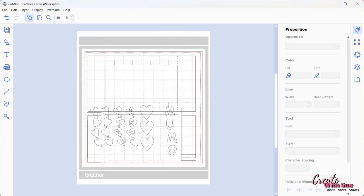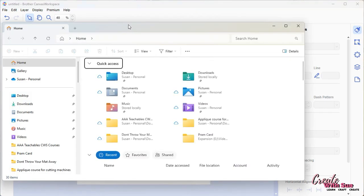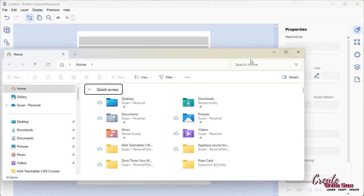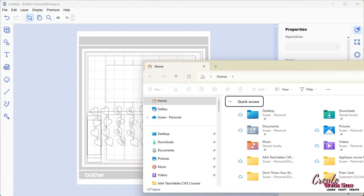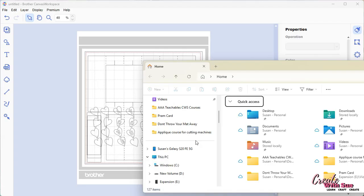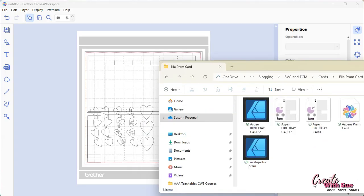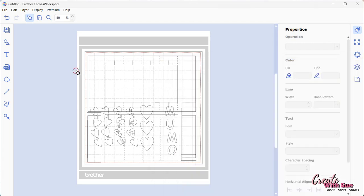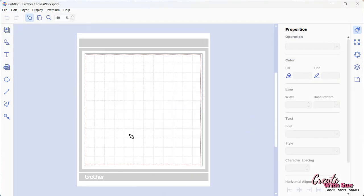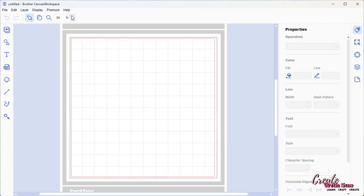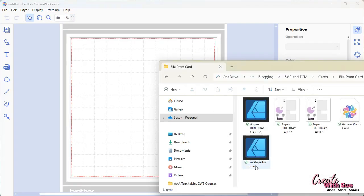The other way to do it is through File Explorer again. We were in the PRAM card. I'll actually just start this as a new one. We'll put a new page up there so it's a bit clearer. Don't want to save that, so we've got our blank one. Open File Explorer.